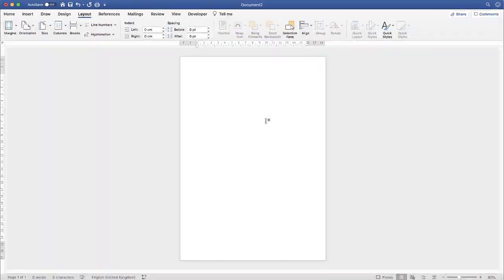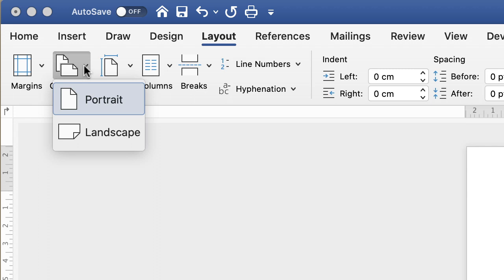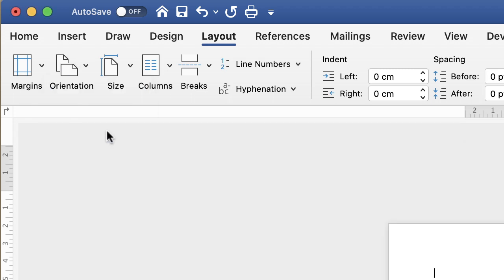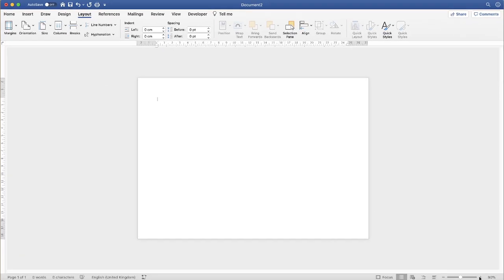I've currently got my A4 default page here and the first thing I'm going to do is turn this round to landscape. So I'm going to go up to the Layout tab, across to Orientation, click on the drop-down and select Landscape, and then I'm just going to zoom in.